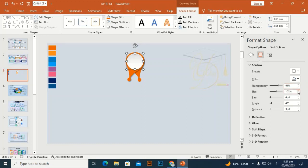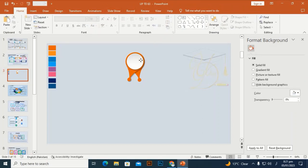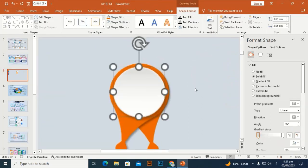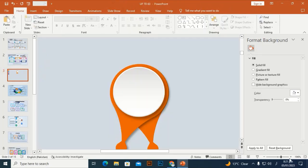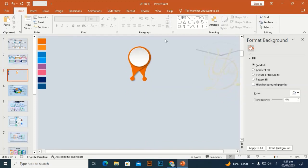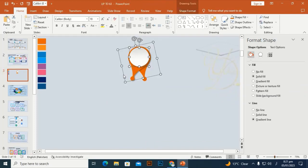Set the shadow transparency to 66, size 102, and blur as needed. Select all and press Ctrl+G to group everything.